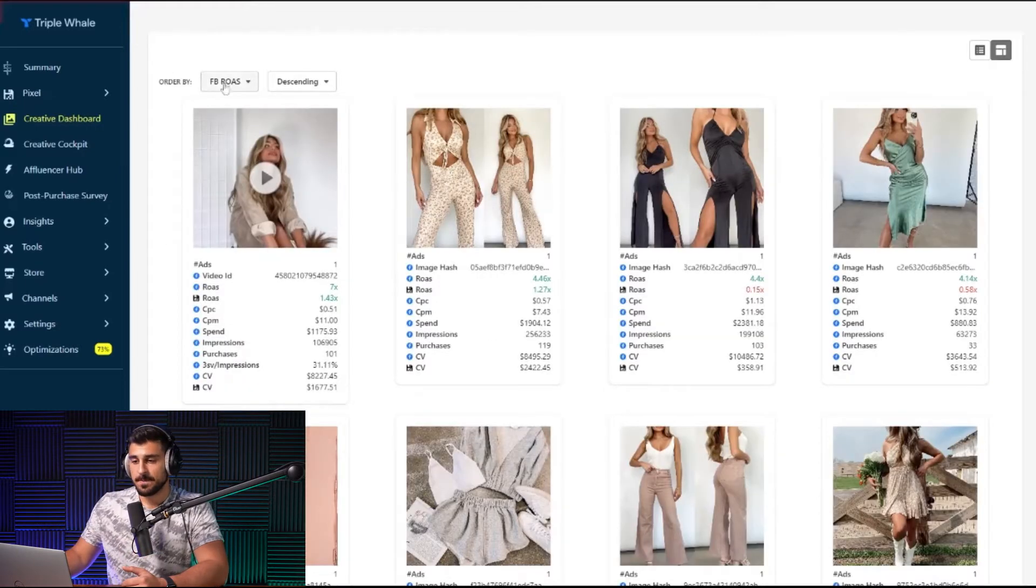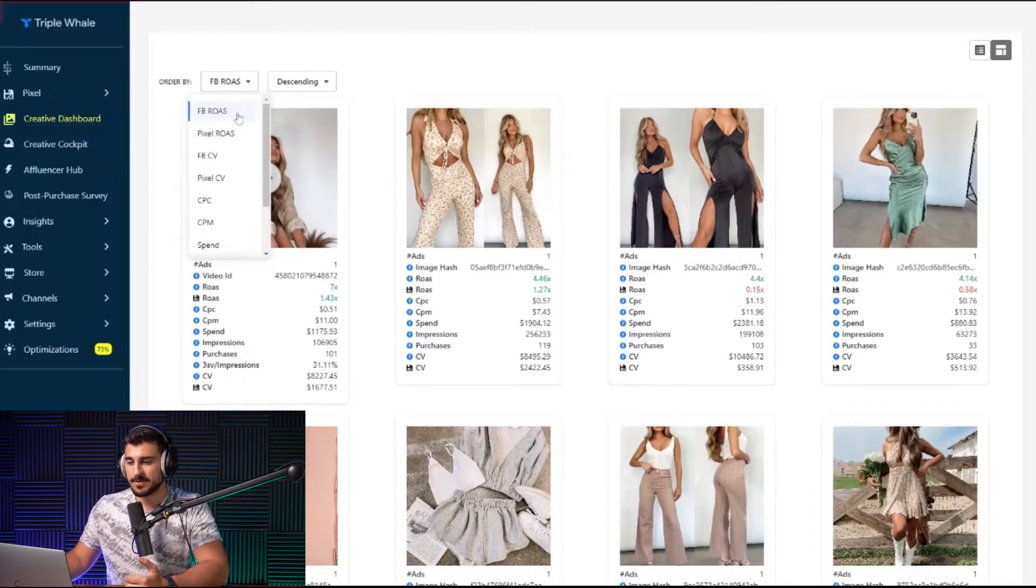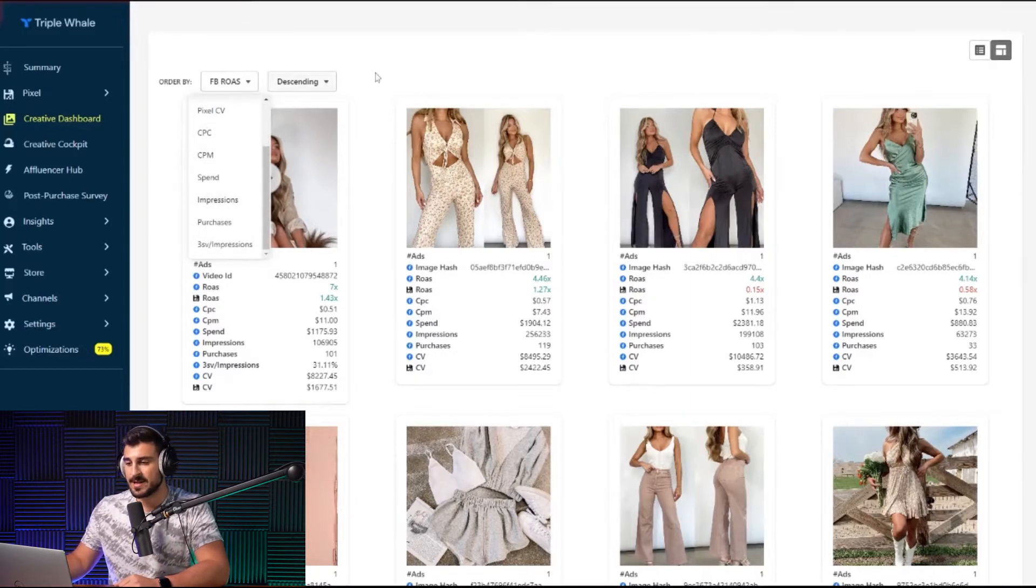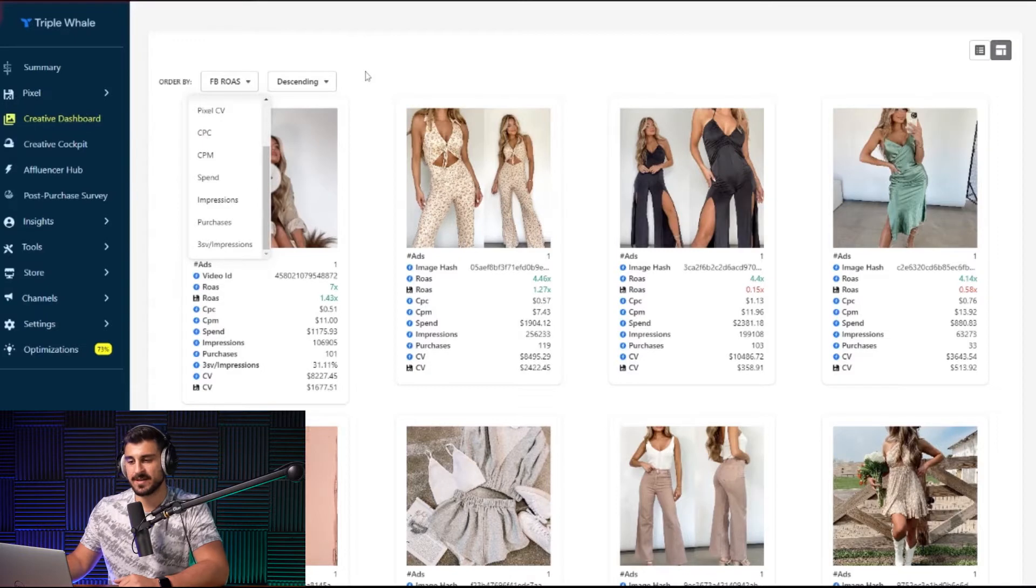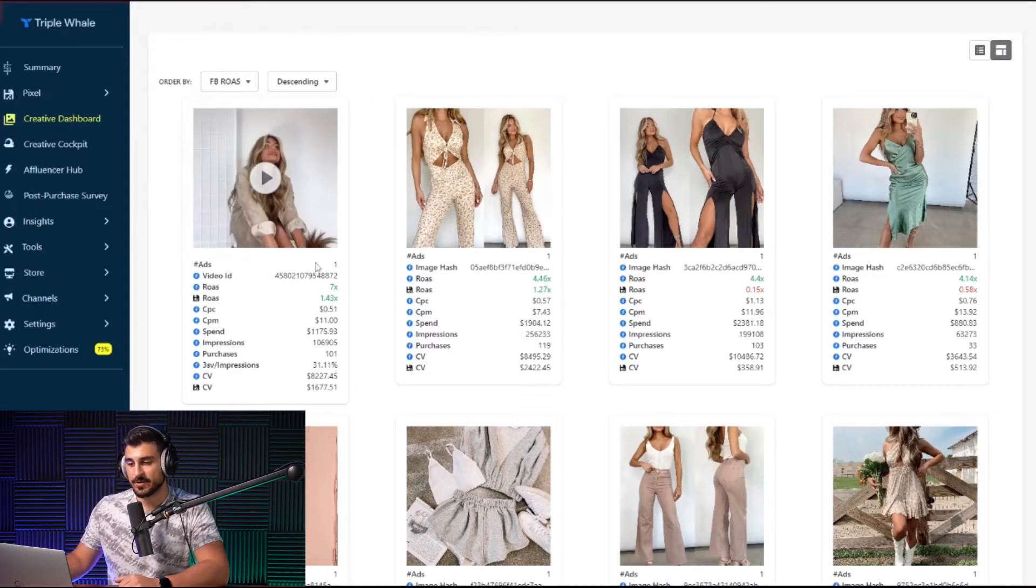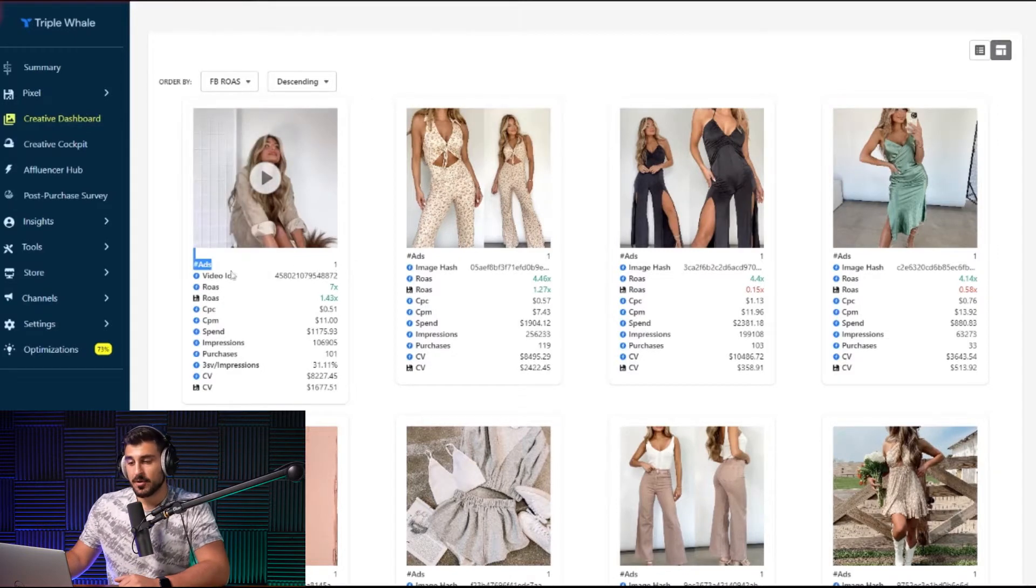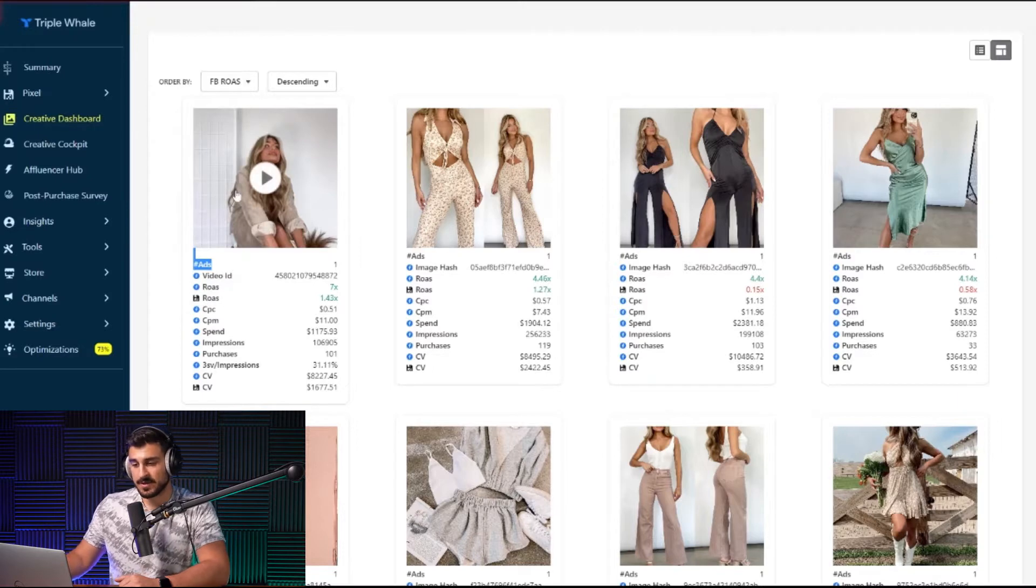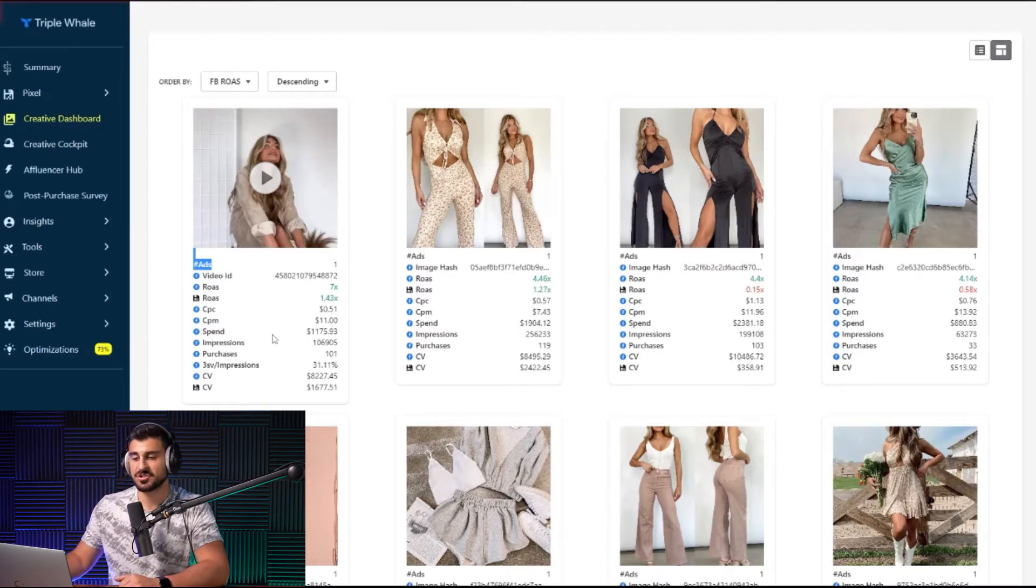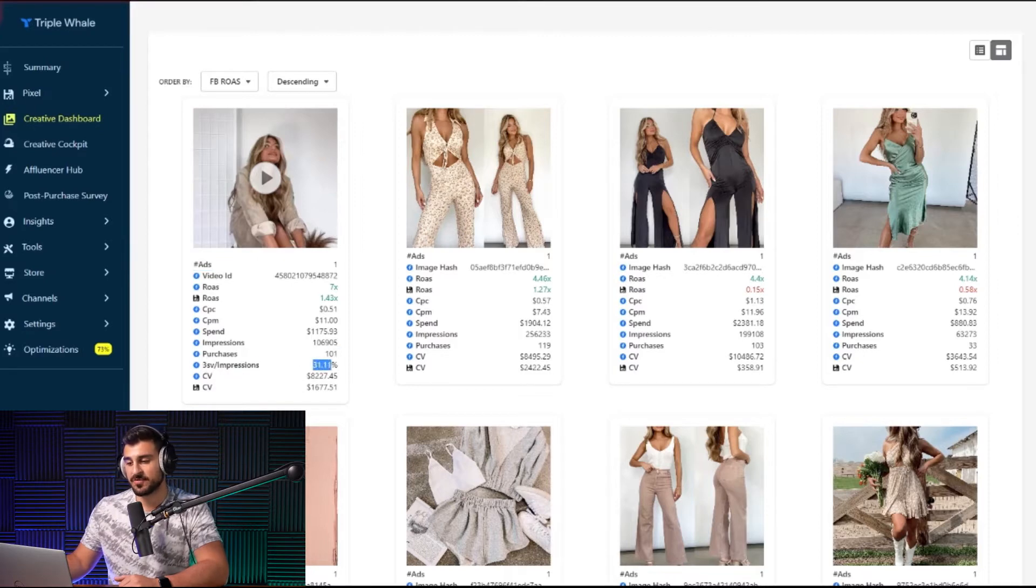So let's just click images and video total just so we could see the metrics that we could track. Down here, you could order it based on Facebook ROAS, pixel ROAS, Facebook conversion, pixel conversion, all the way down to your thumb stop ratio, that three second view impressions. You could see this video is in one ad. You could see the ROAS on that ad, the cost per click, the cost per impression, the spend impressions, total purchases, and your thumb stop ratio.